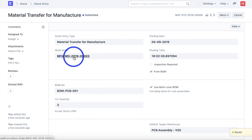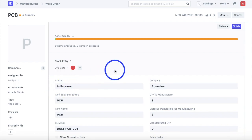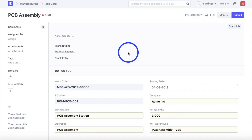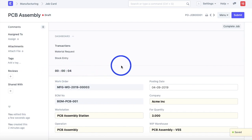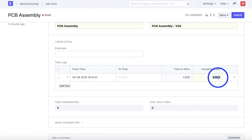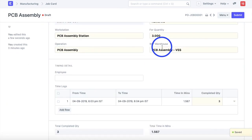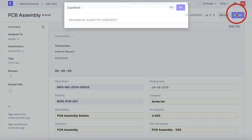Navigating back to the work order, the status has changed to In Process. I'll go to the job card and start the job of assembling the PCB. Clicking Start begins the timer and records the actual time taken to perform this operation. Once the operation is completed, I enter the quantity completed — 3 — and record completion. The time taken for the whole operation is updated, and then I submit the job card.